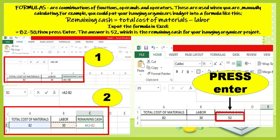For example, you could put your hanging organizer's budget into a formula like this: remaining cash equals total cost of materials minus labor. Input the formula in Excel: 82 minus 30, then press Enter. The answer is 52, which is the remaining cash for your hanging organizer project.